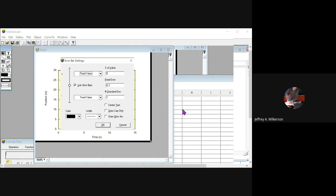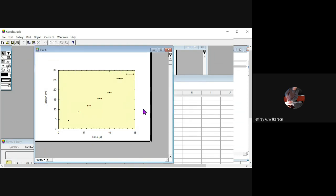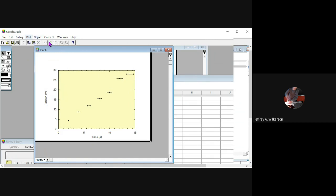But I'm going to decide that the uncertainty of the time isn't 0.3 seconds, but is actually a percentage of the value. And we're going to say it's 5% of the value is what's in there. That's fine. And so now we'll plot that and you'll see the error bars get larger as we move out here and the time measurements get larger.